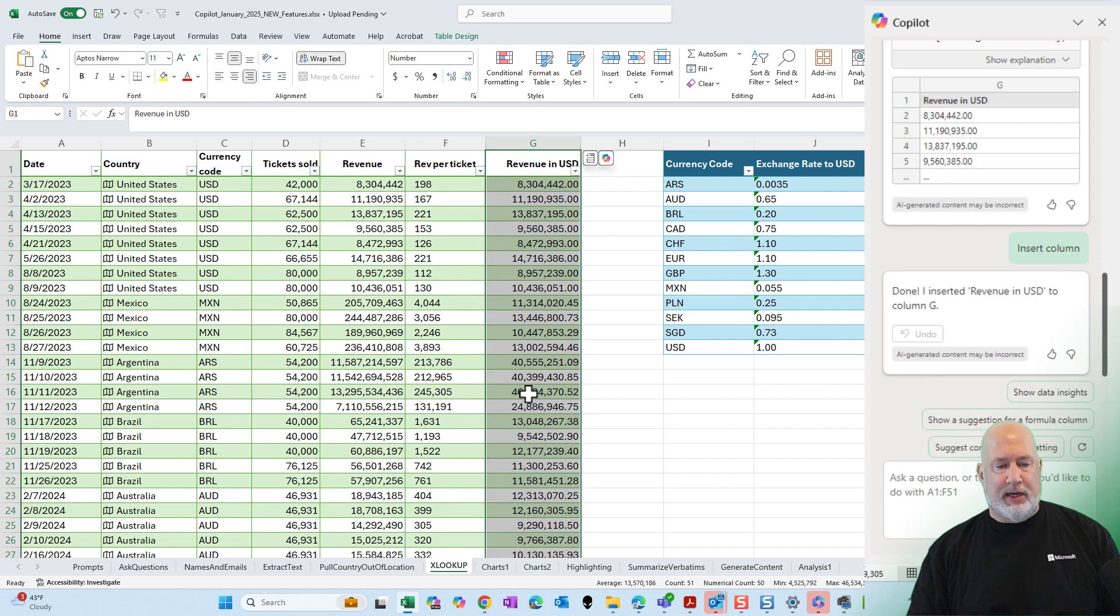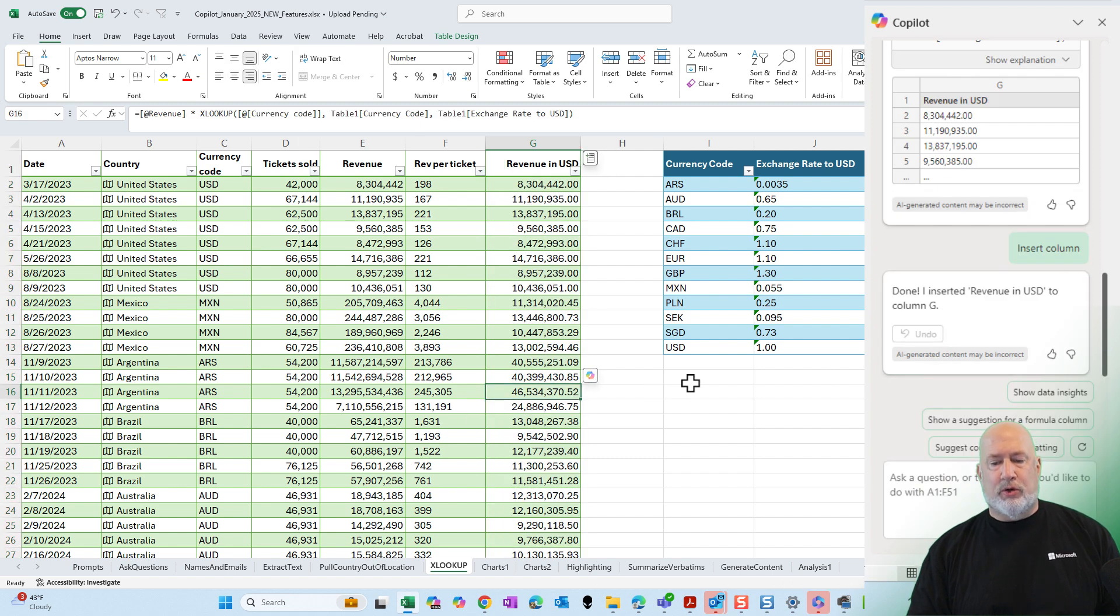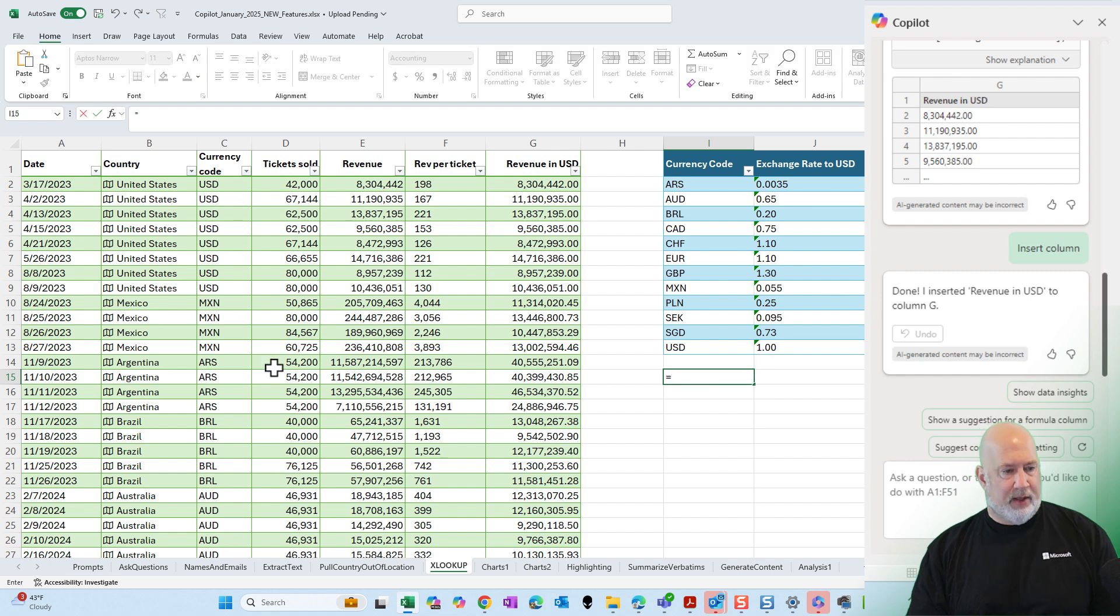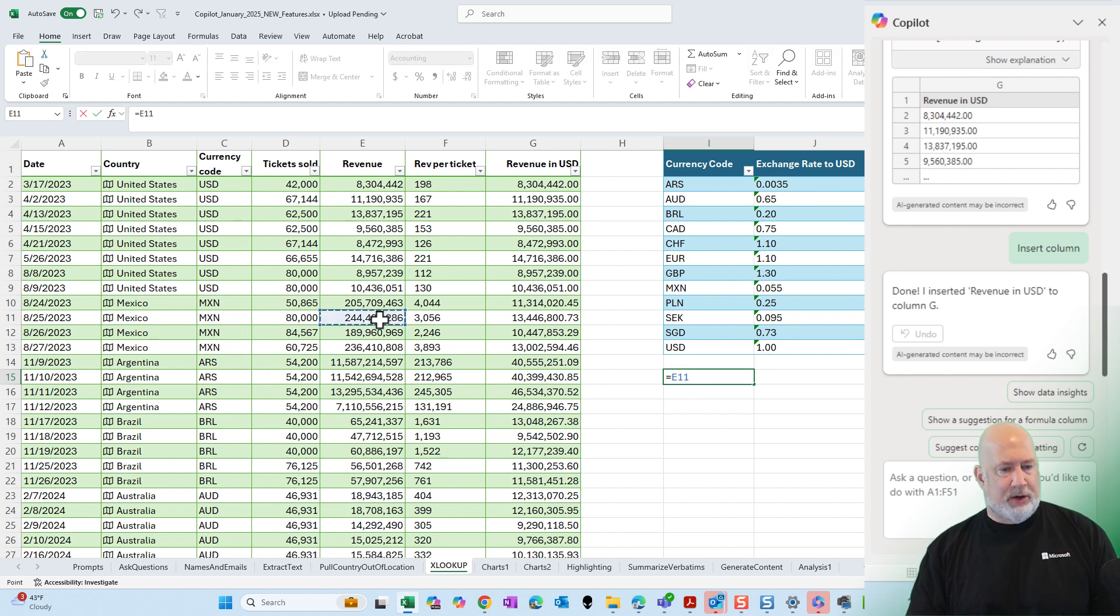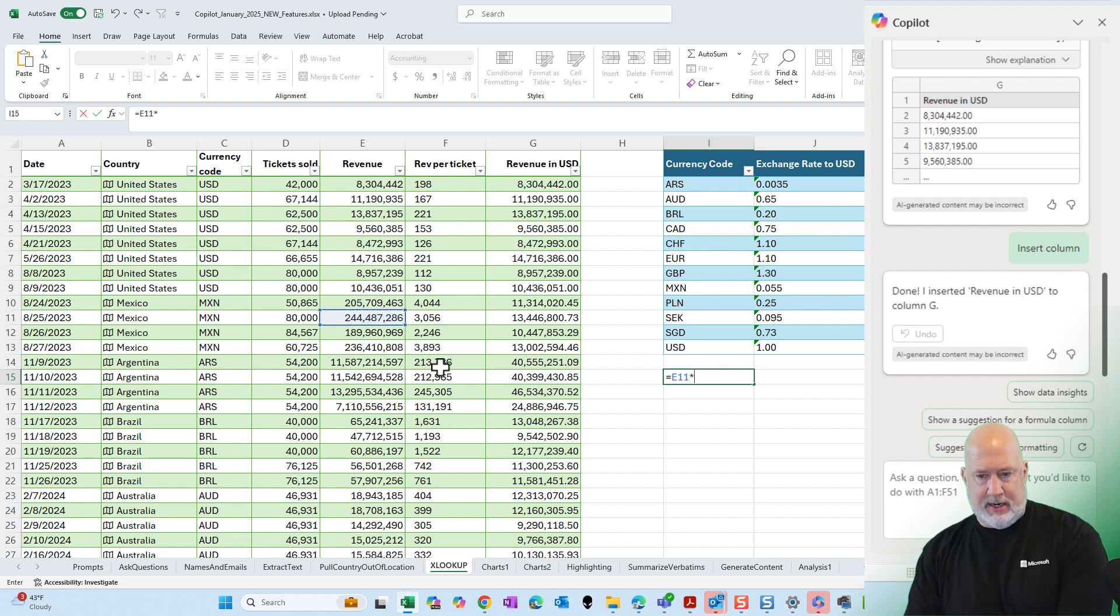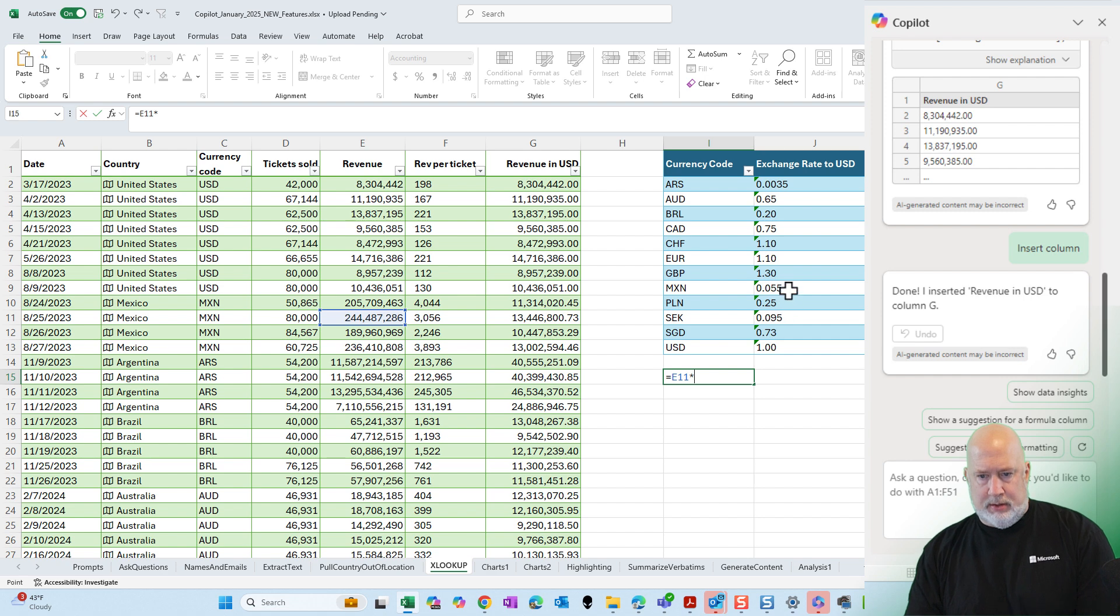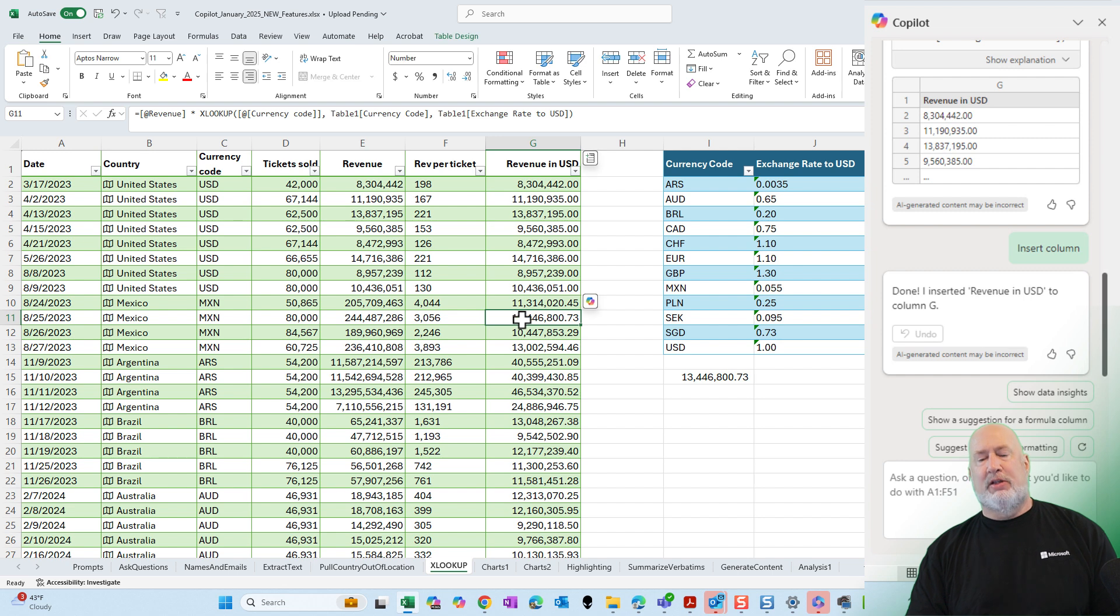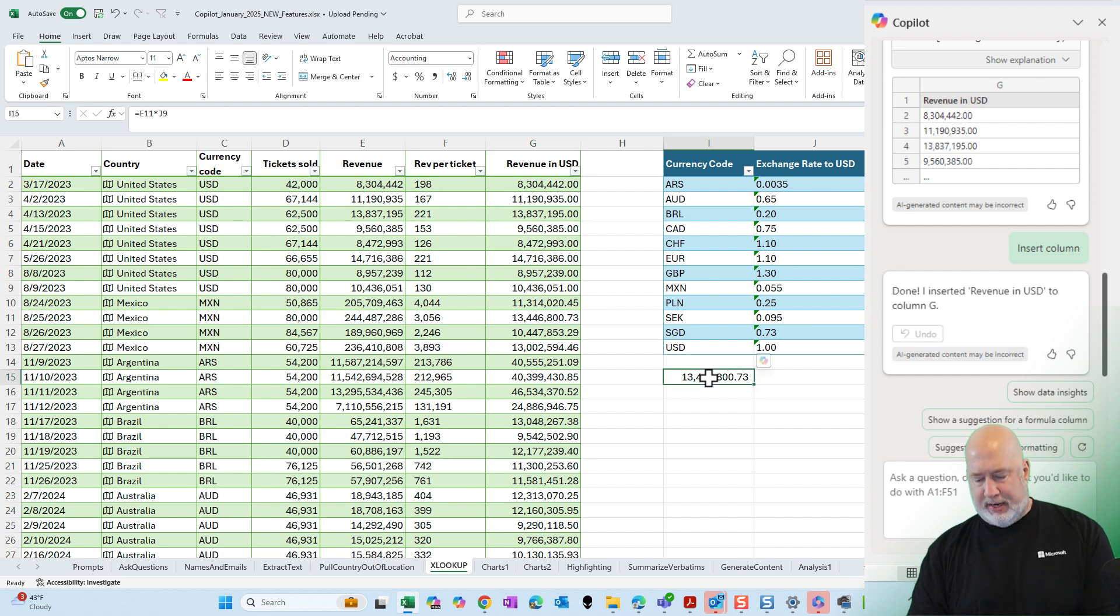Let's just move that over to the right. Real quick test manually. Always test your stuff. I'm going to take something from Mexico. I'm in row 11. This 244 million times 0.55. And that gives me 13, 4, 4, 6, 873. That is correct right there.